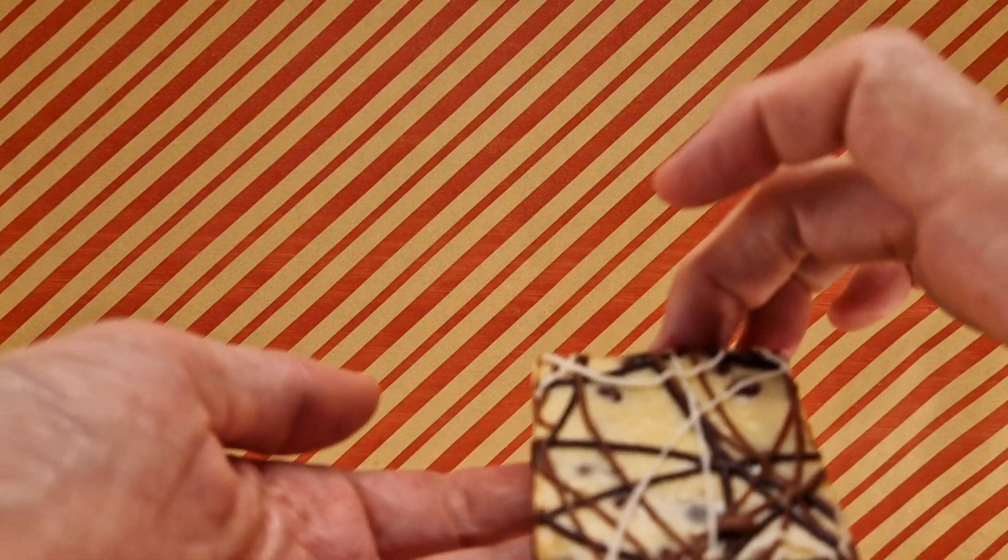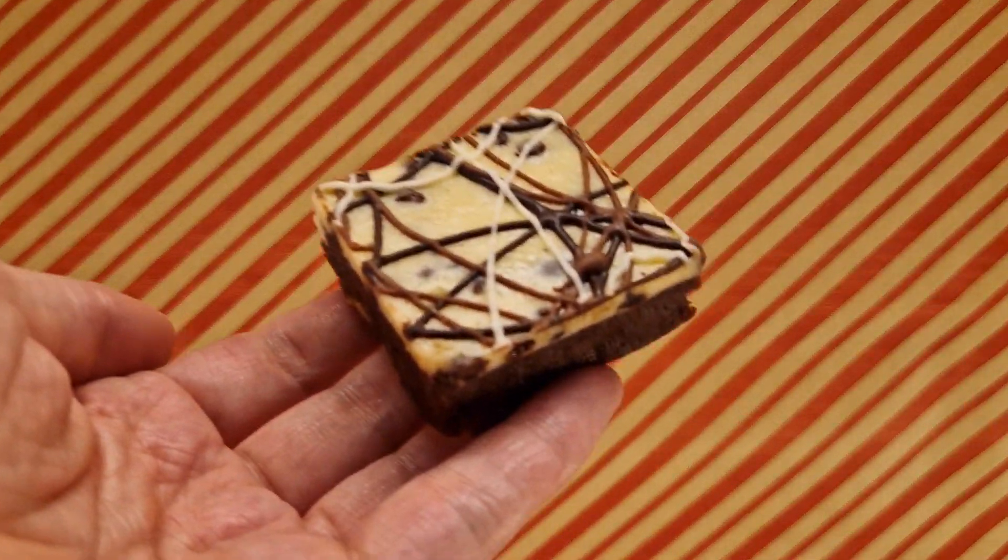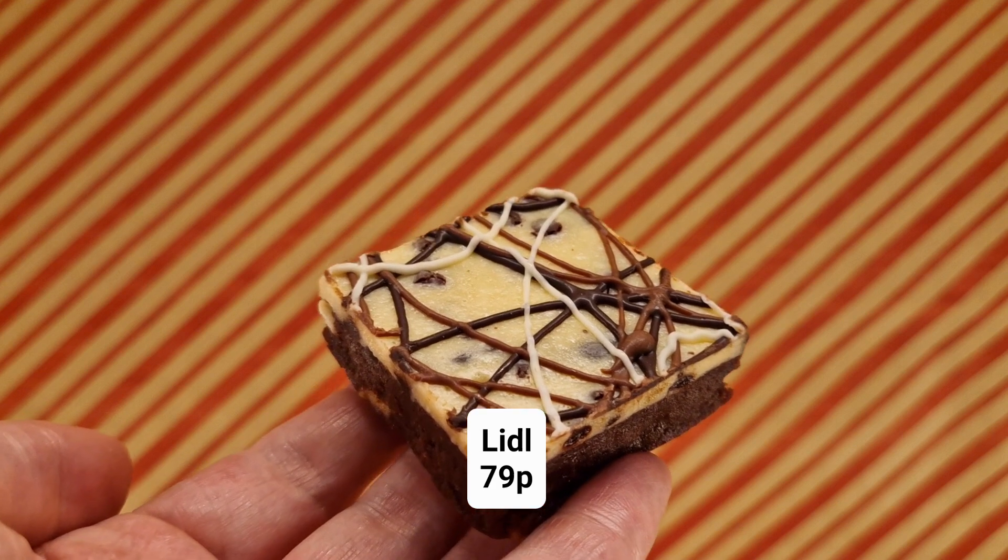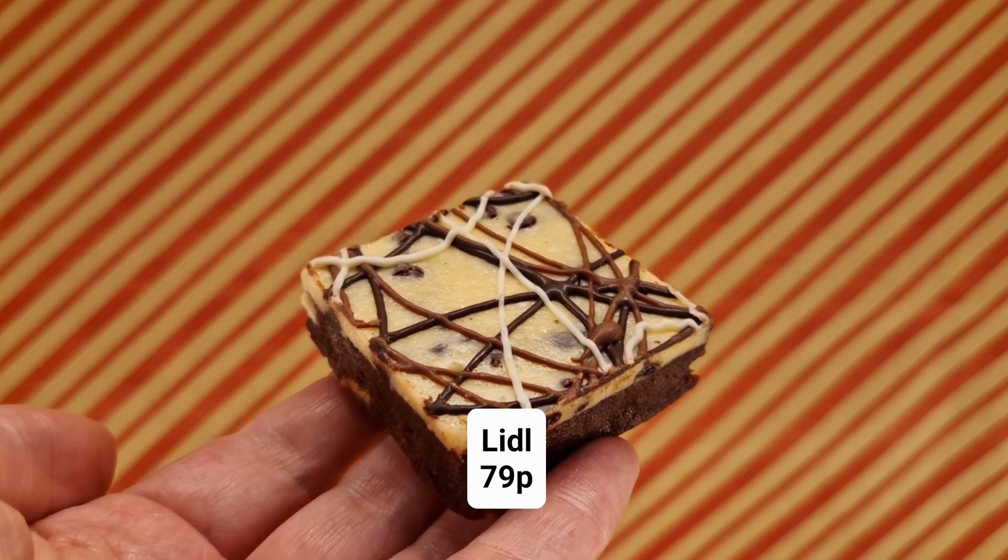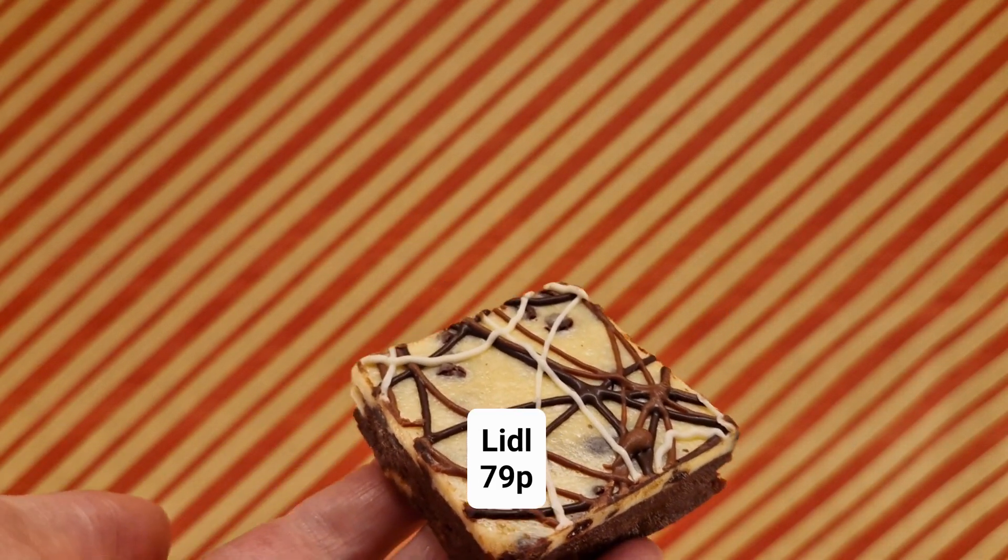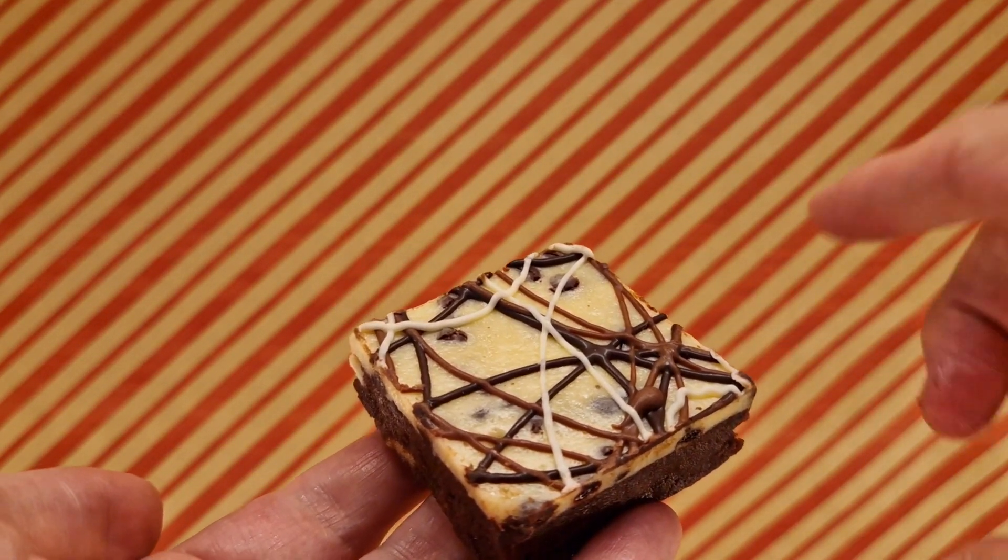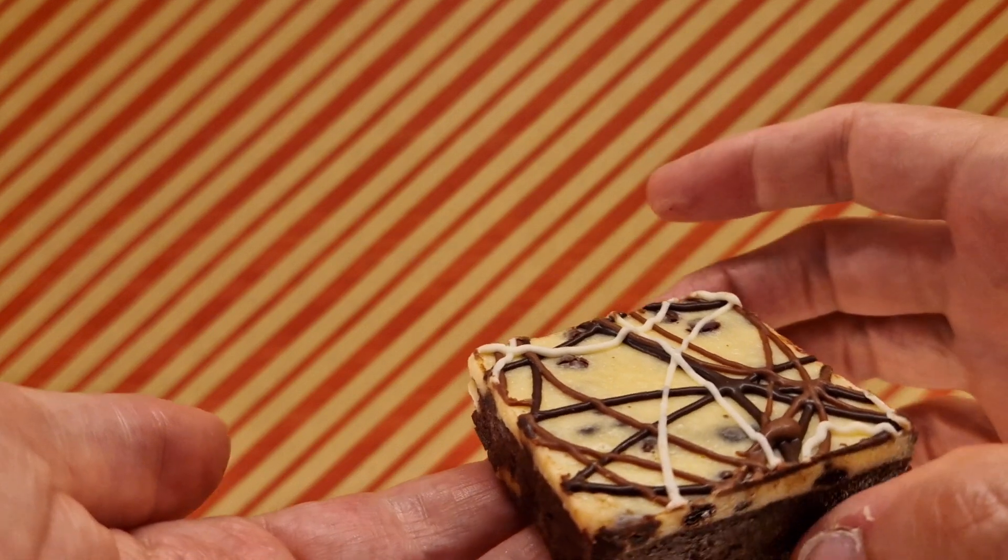little bit sticky. This is a cheesecake brownie. It's a limited time thing - once it's gone, it's gone. We need to try this now, literally right now.